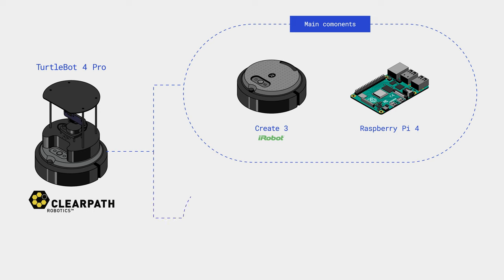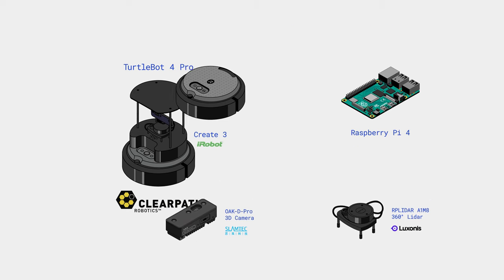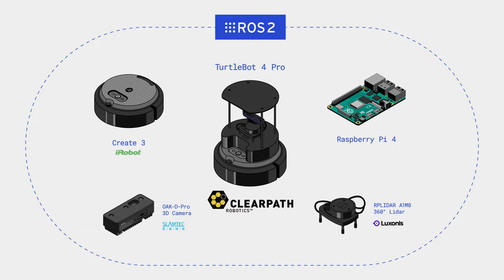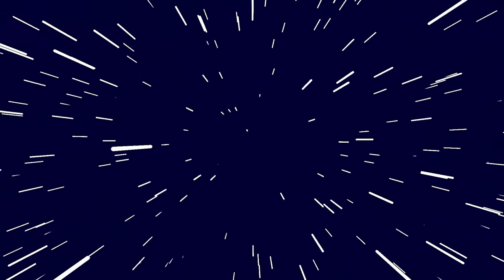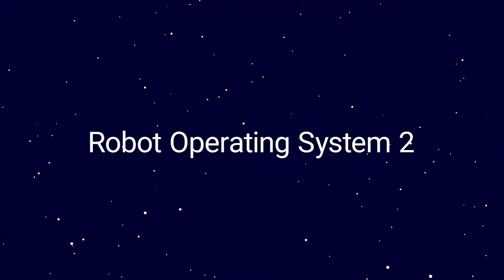Machine vision is achieved using the OAK-D 3D camera from Luxonis and an omnidirectional lidar from SLAMTEC. The platform and all components fully support ROS 2, which allows testing a wide range of robotic packages.